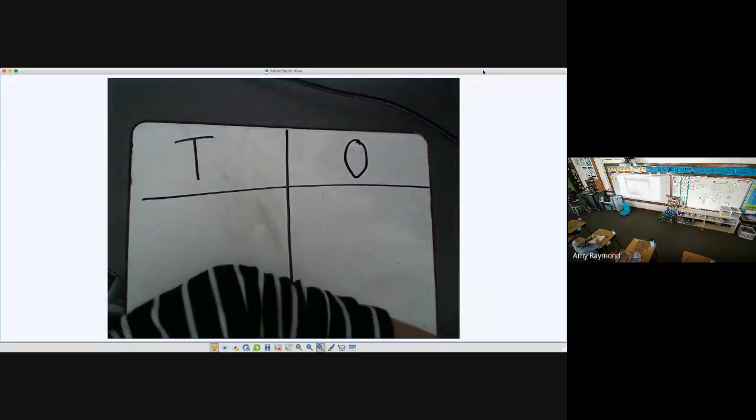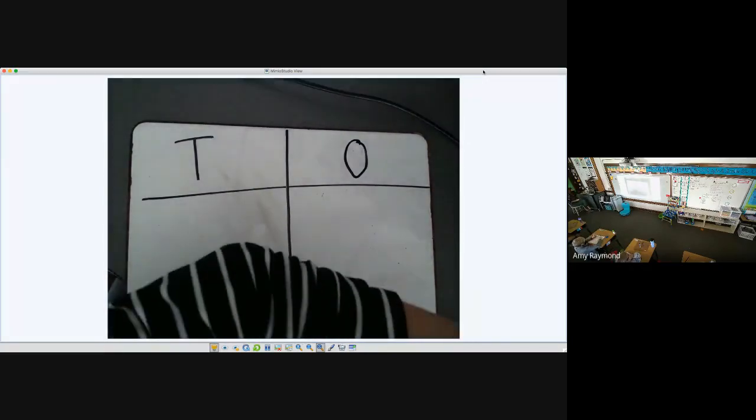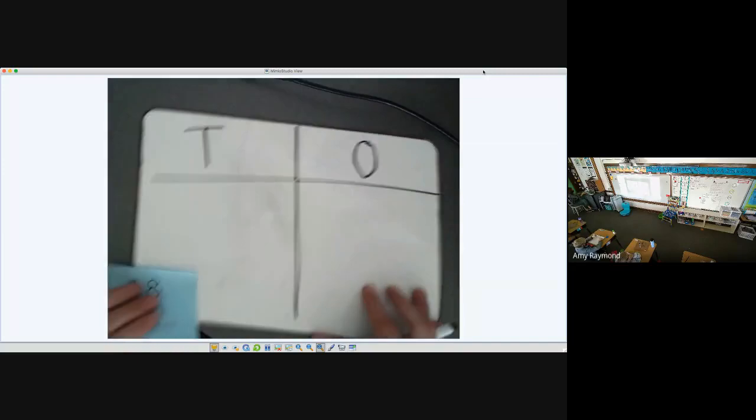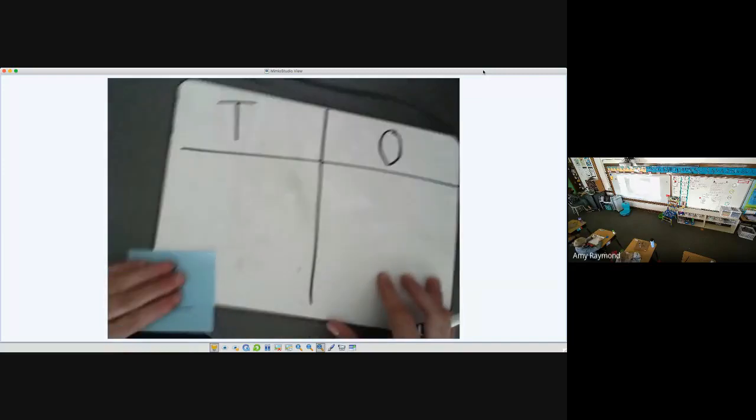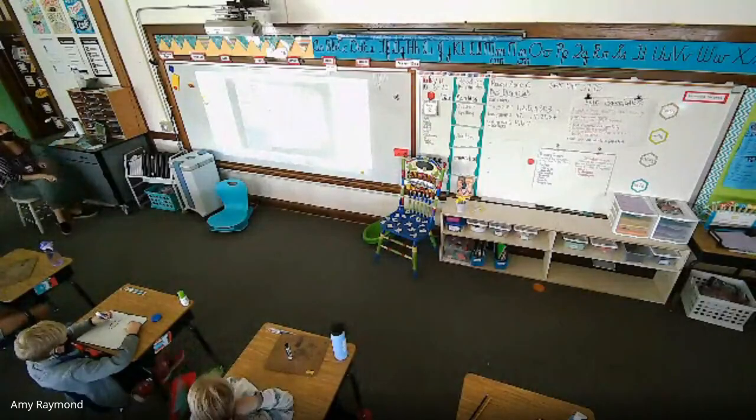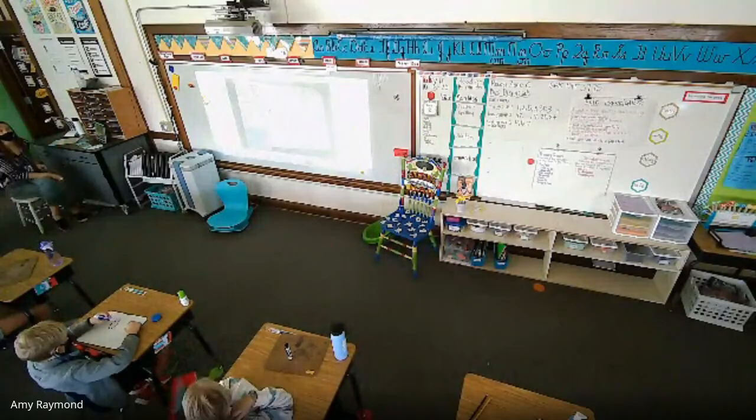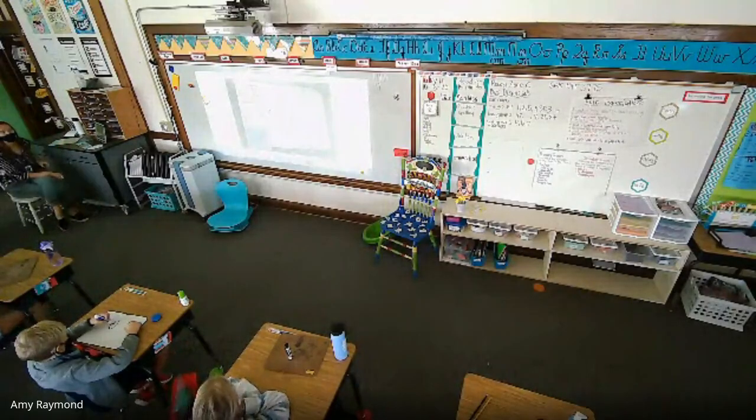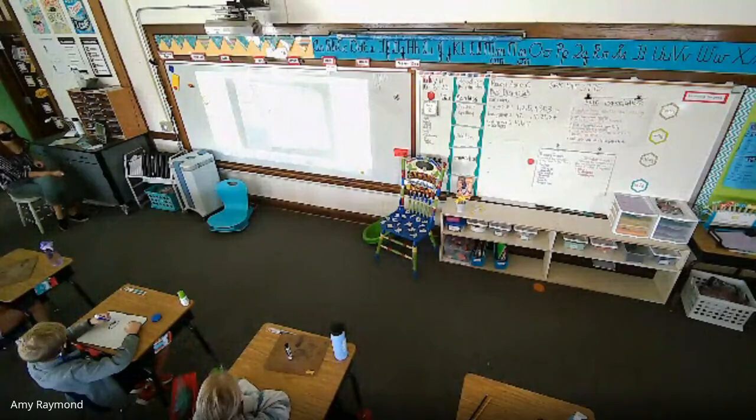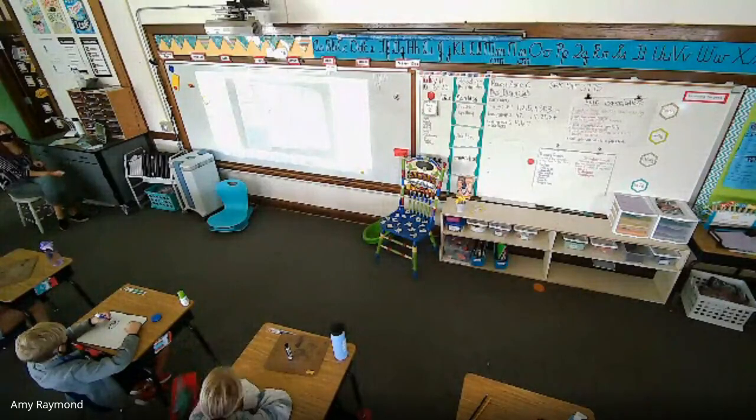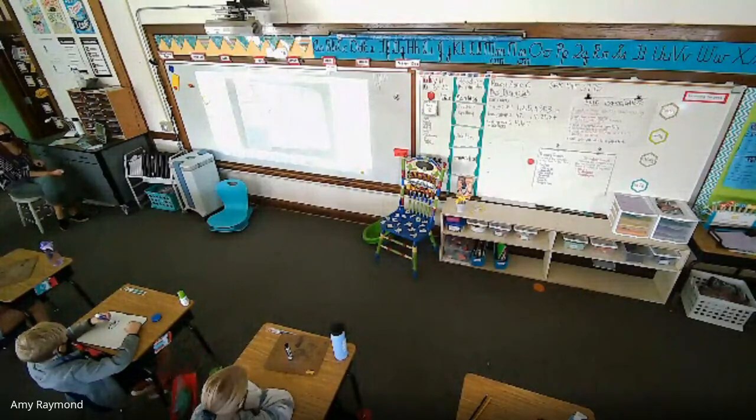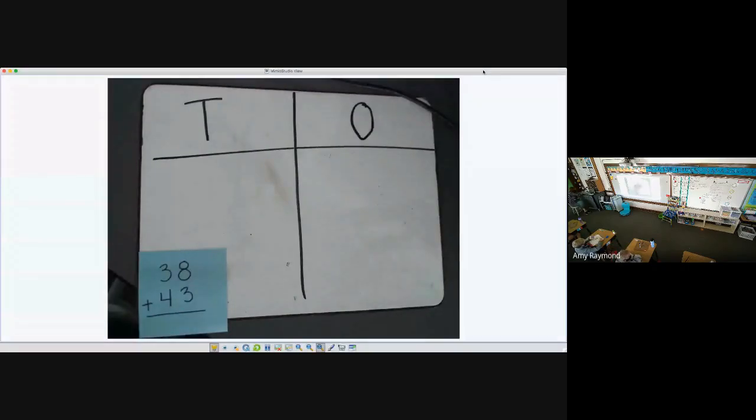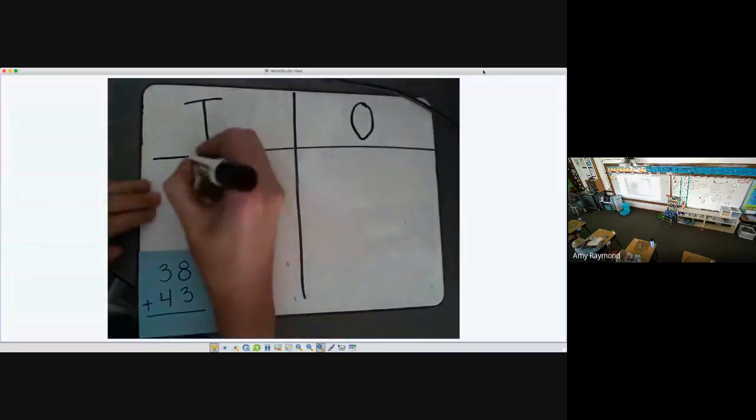So I'm going to add, the two numbers I'm going to add together are 38 and 43. So first, my job is to create the number 38. How many tens am I going to need to create the number 38, Ella? Three. One, two, three.